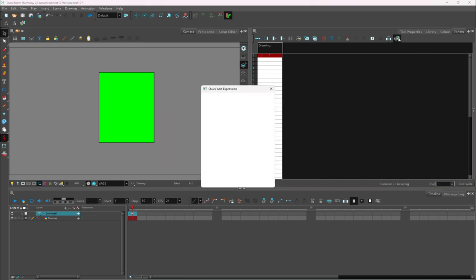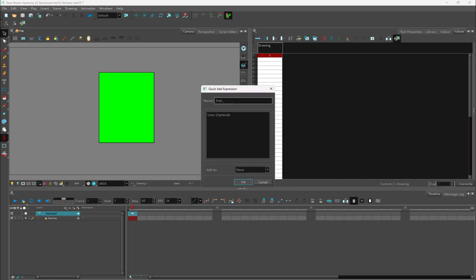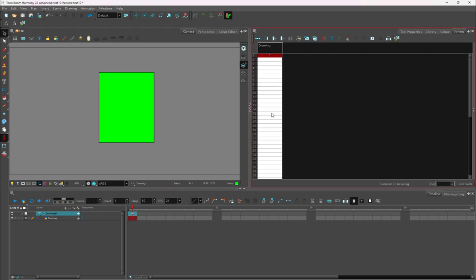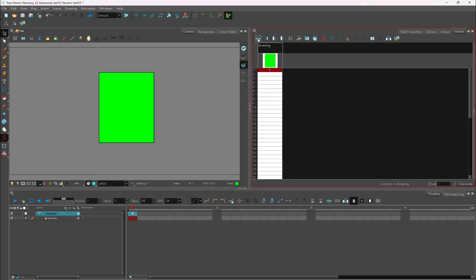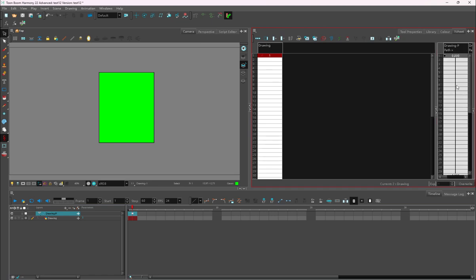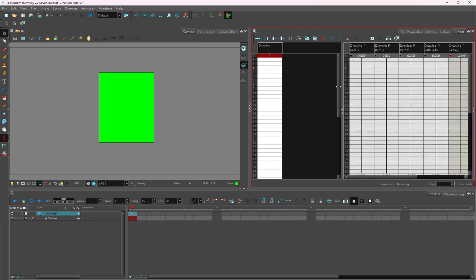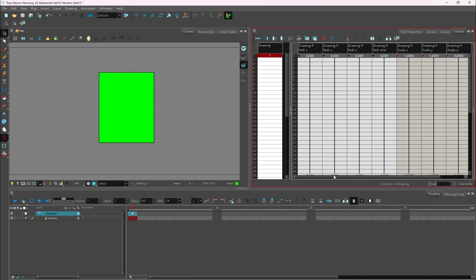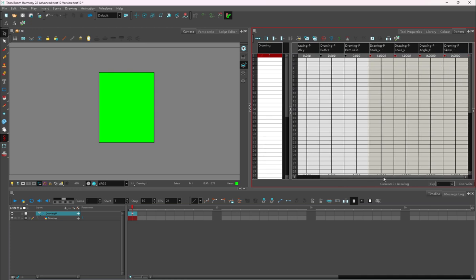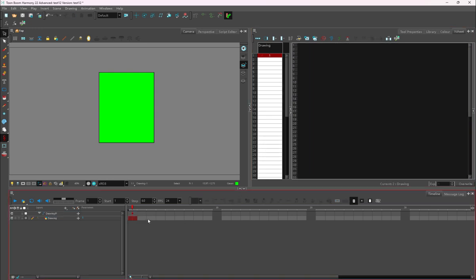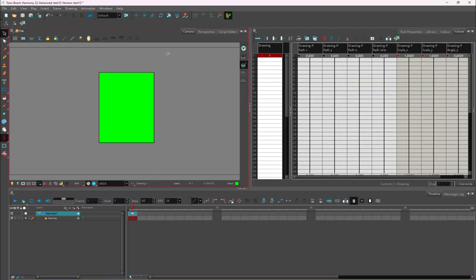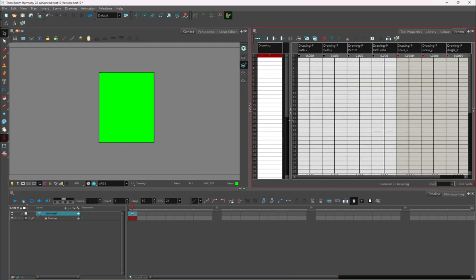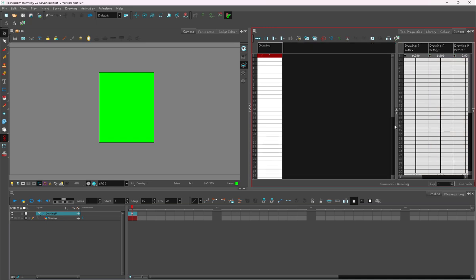So that way I have X, Y, and Z. Once I switch it from 3D path to separate path, then you'll notice that an expression column will show up and give me a number, which will be 4.